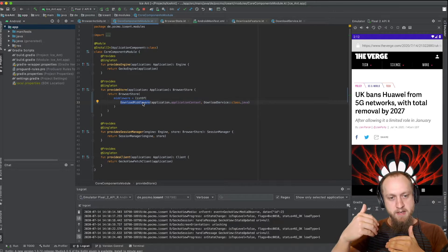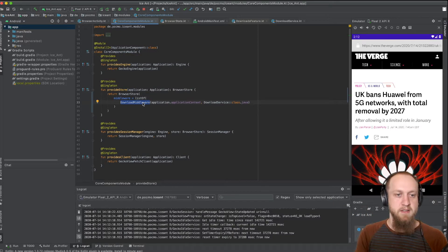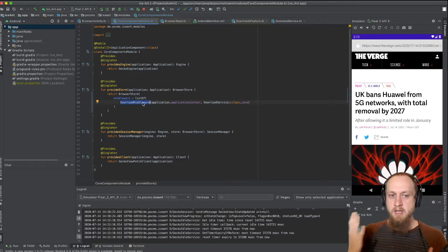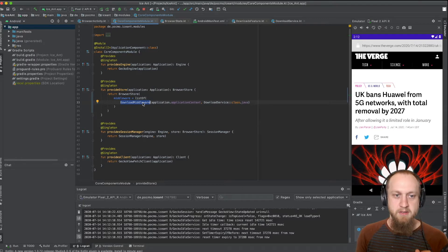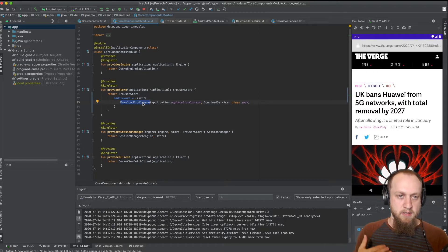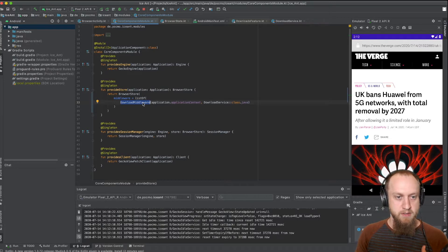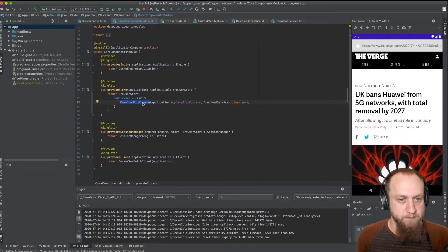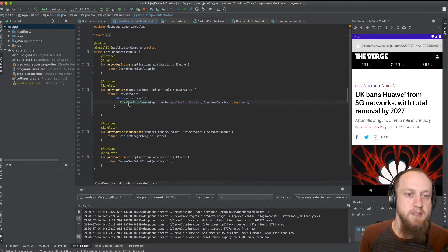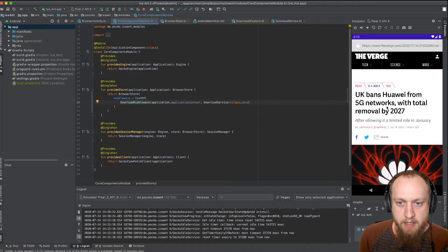A middleware sits between all those things. It sees actions coming in. It can decide to pass the action to the store, dispatch other actions on the store, or intercept and decide not to continue dispatching. It also sees the end result after an action is dispatched — what's the new state. So it's very powerful. The downloads feature uses such a middleware to control the service, and that was the piece we were missing yesterday.